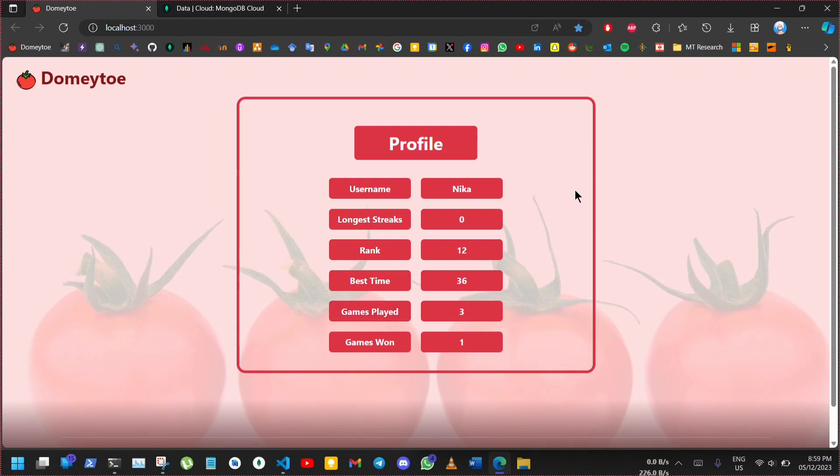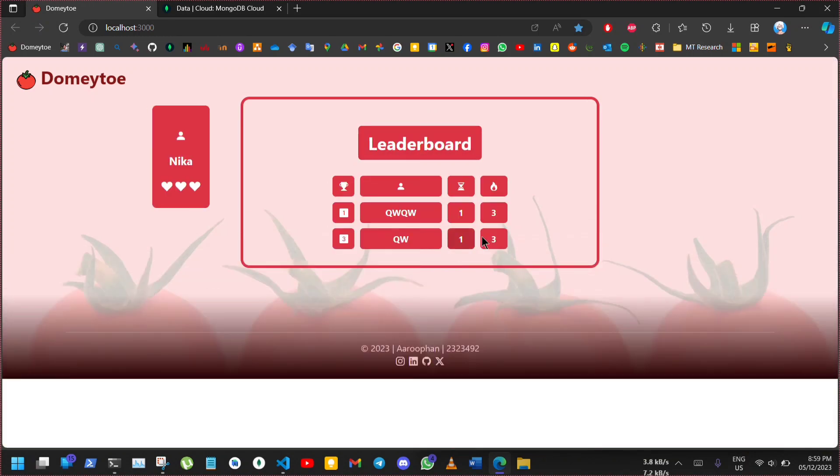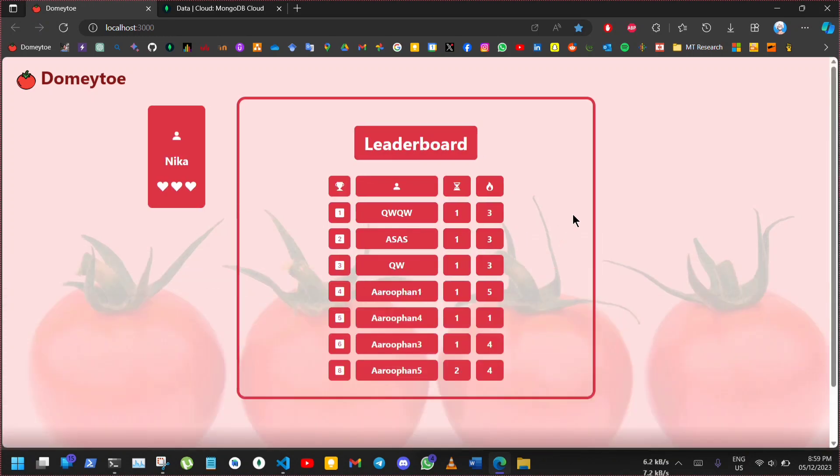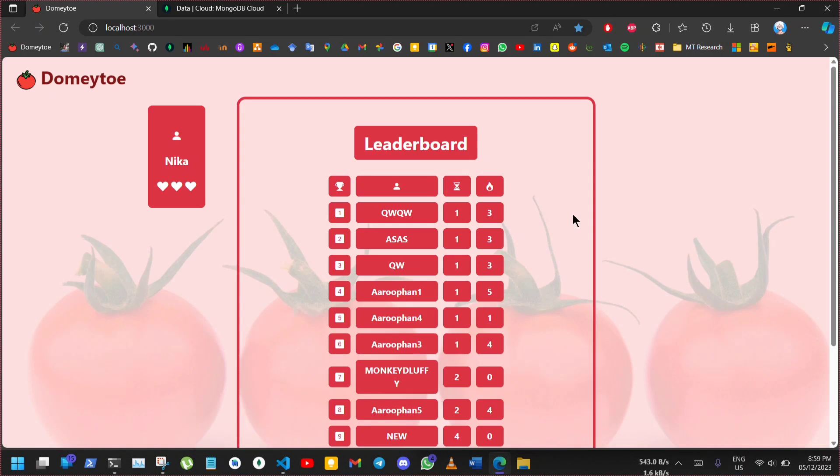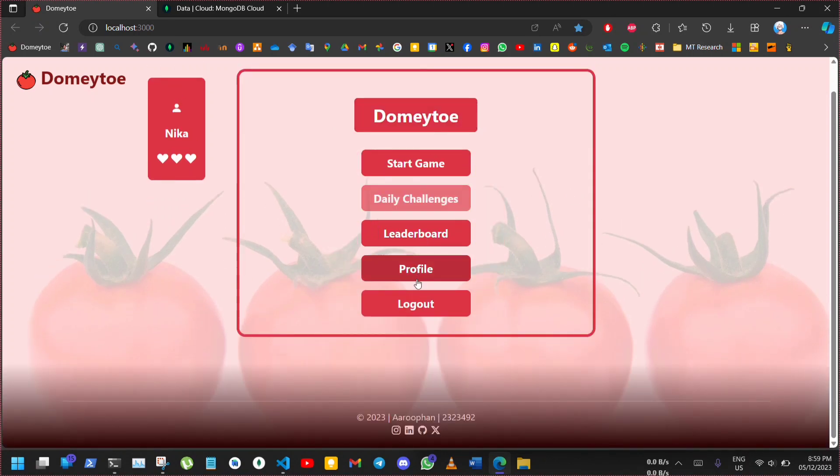Here, user can view their information and statistics here. The leaderboard displays top 9 players who are ranked based on their best times. And this would log out the user.